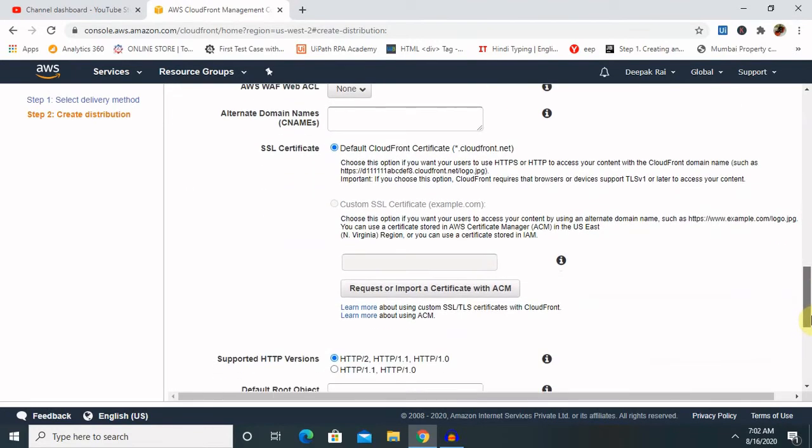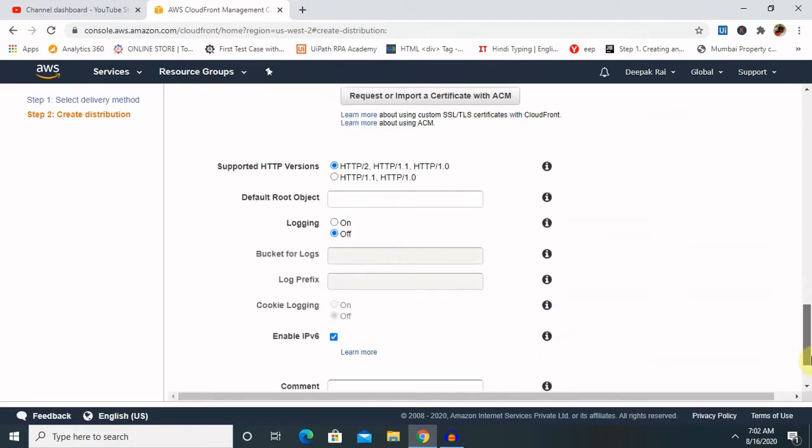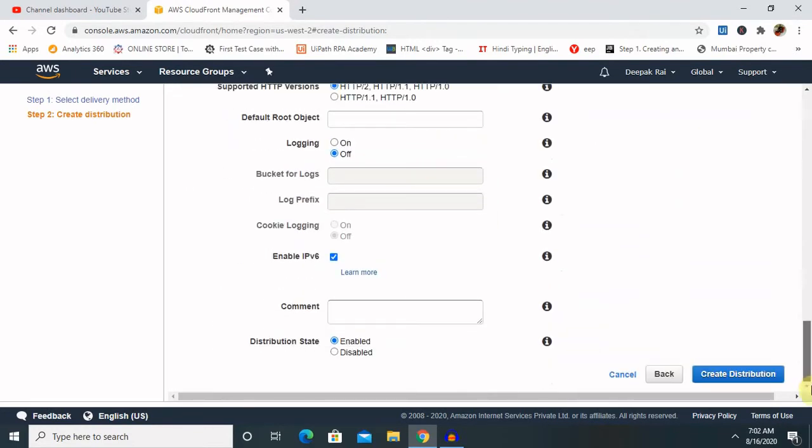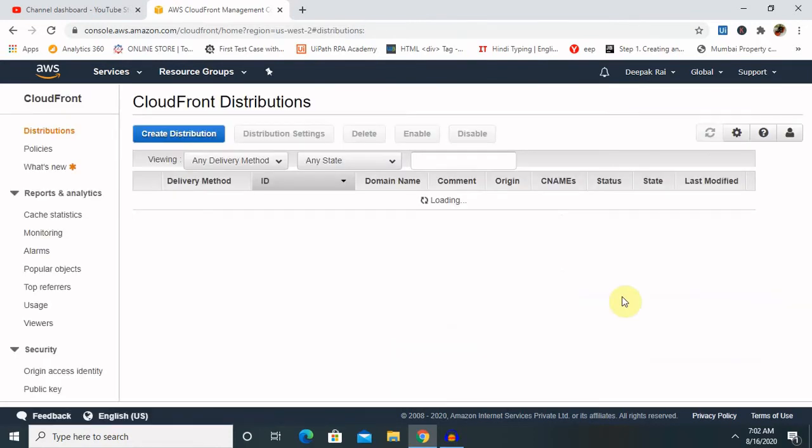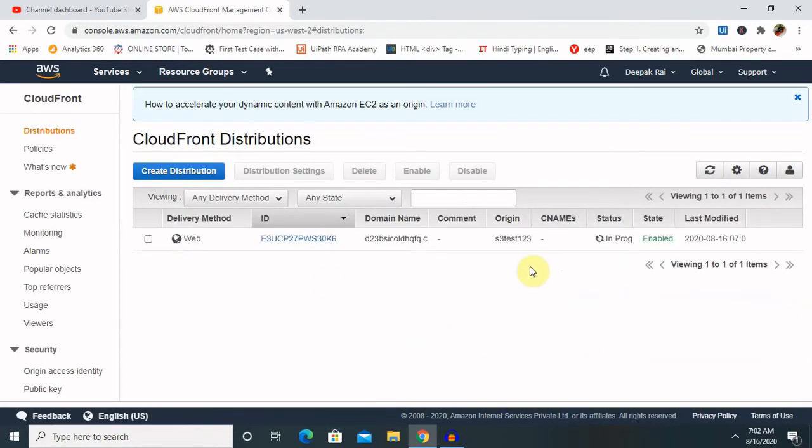Lambda function - if you want to use the lambda function you can use it which will protect your content or provide the custom detail. So after configuring all this, you just have to click create distribution.